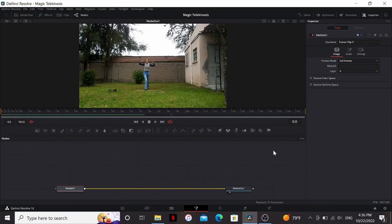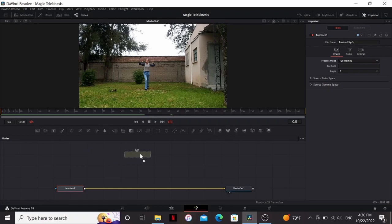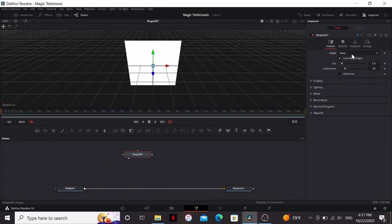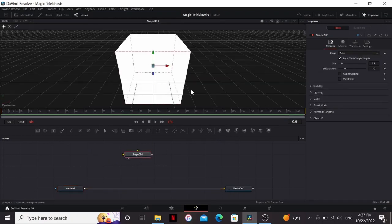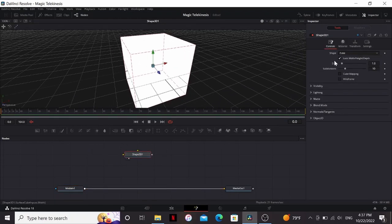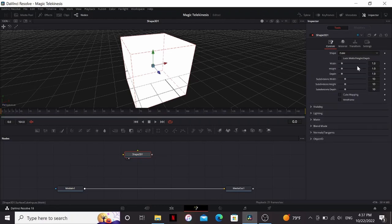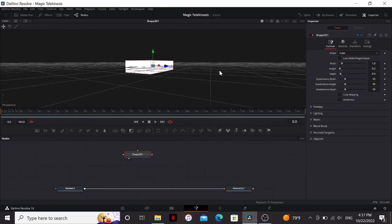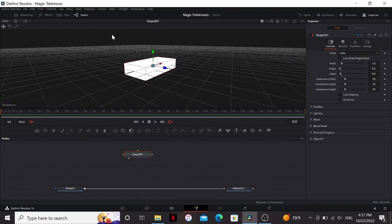Alright, so here I'm inside of Fusion. First off I'm gonna need a 3D brick and this is actually pretty easy. I can bring down a Shape 3D, set the shape to a cube, then I can unlock the width, height, and depth and bring the height and depth down until I have more of a brick shape.